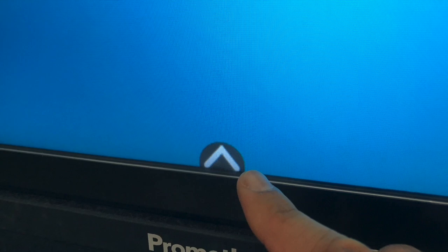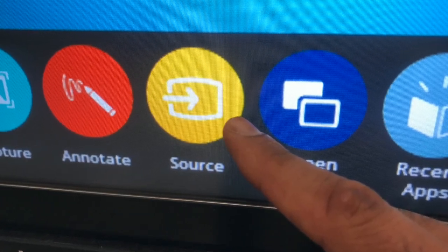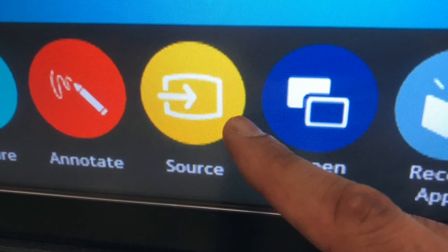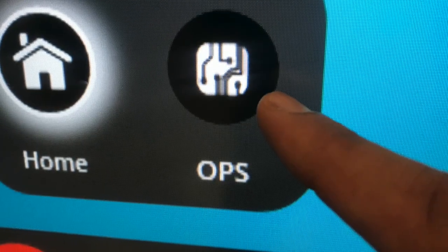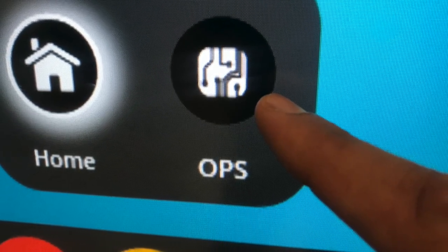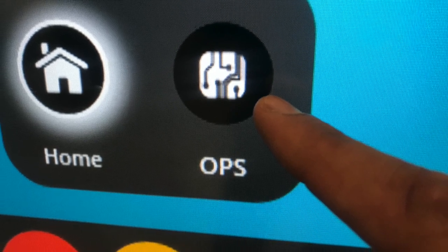Go ahead and tap that arrow and you'll see an array of options. You'll press the yellow source button. This will give you two options, either the home or ops, and you will press the ops button.